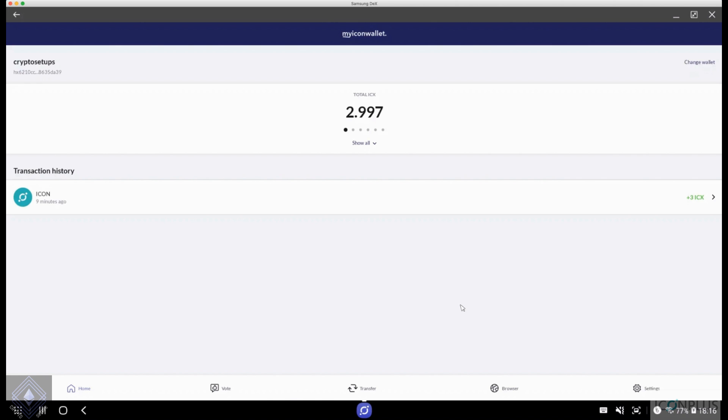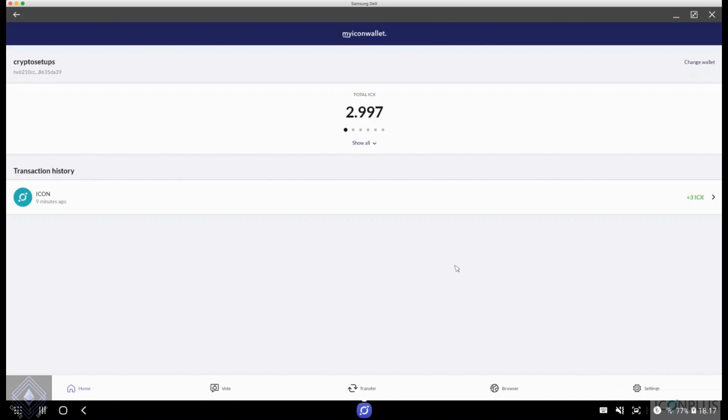That is an overview of the MyIcon wallet and how you use it. Hopefully, this gives you some comfort. And if you're just getting started, jump on board. Get your ICX in your wallet. Stake it. Vote for some great preps. And watch your rewards stack up in ICX every day. Thanks for watching. If you're enjoying my content, please hit the like button. Give me a subscribe. And stay tuned for more tutorials. Thanks everyone. Bye.